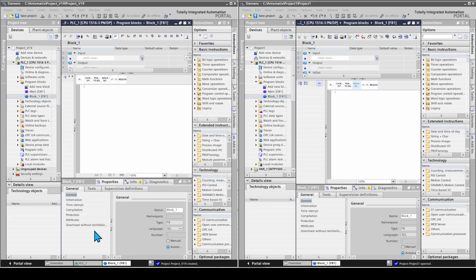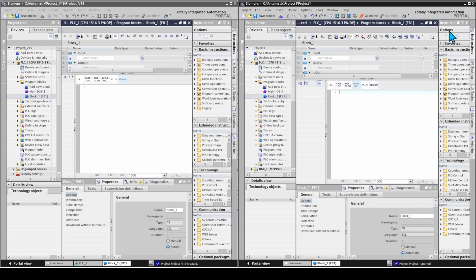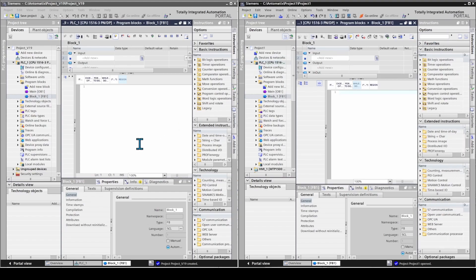Here we have version 19 opened on the left side and version 20 on the right side. Version 20 looks nearly the same as previous version 19. Icons in program view have some improvements — the previous one looked a bit too small.